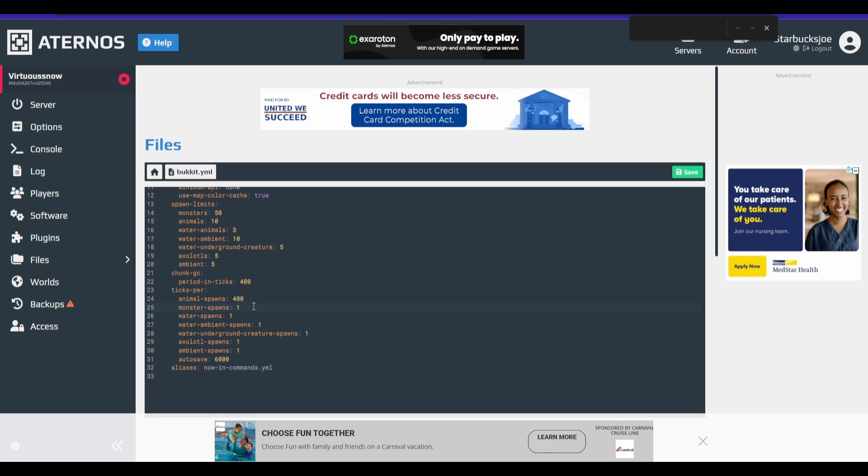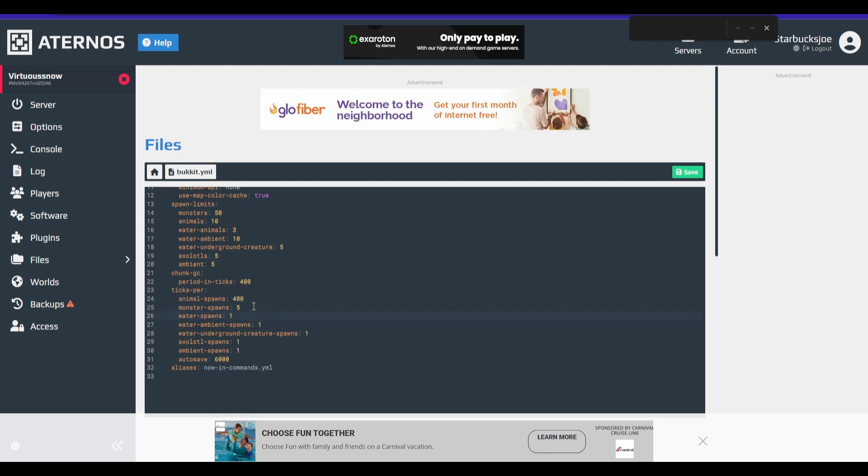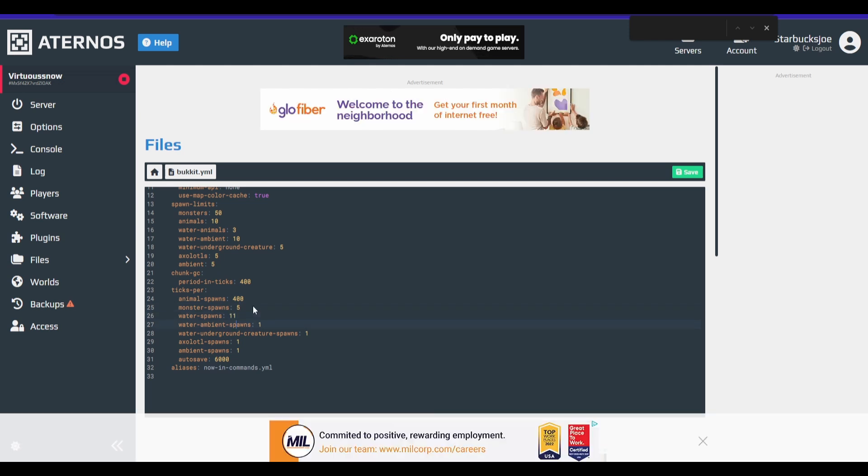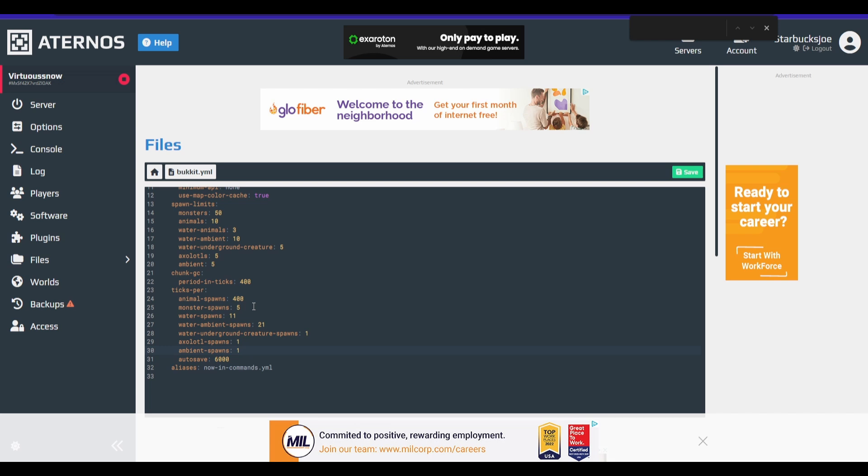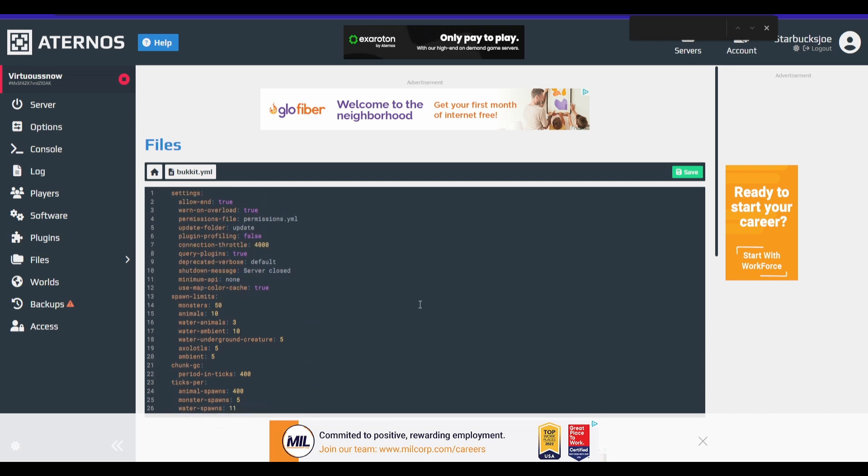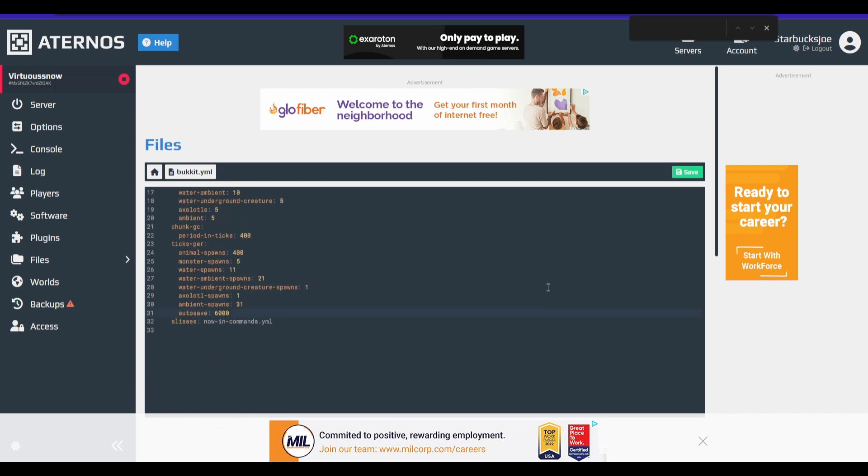so we're going to want to change that. We're going to lower that. So I'm going to change monsters to five. Water spawns to 11. Water ambient spawns to 21. And ambient spawns to 31. Broke it there. There we go. So this should be all the optimizations we're going to do in Bukkit. So let's save that.